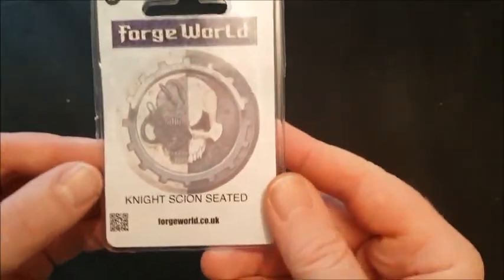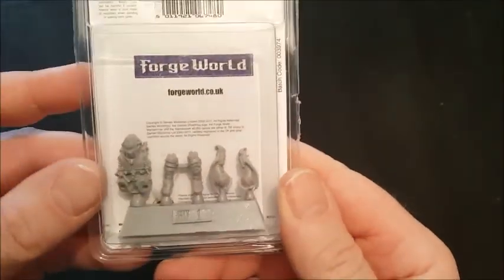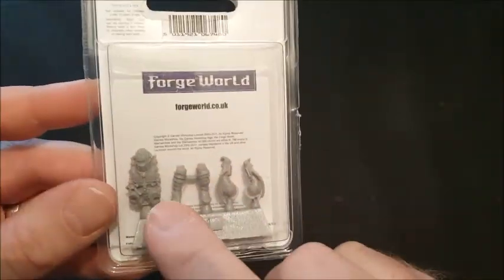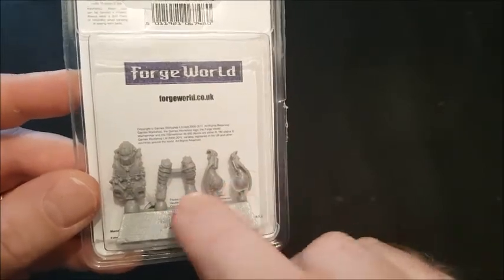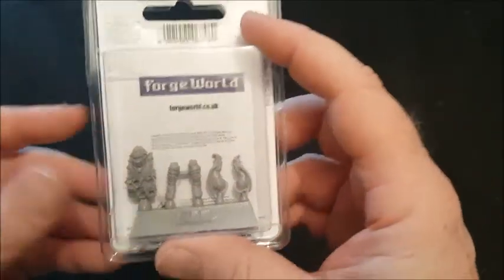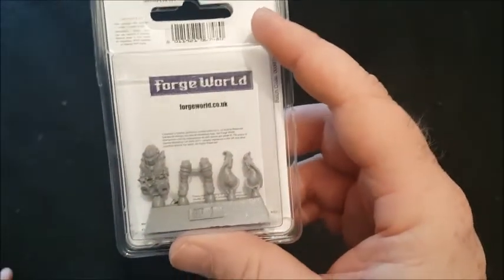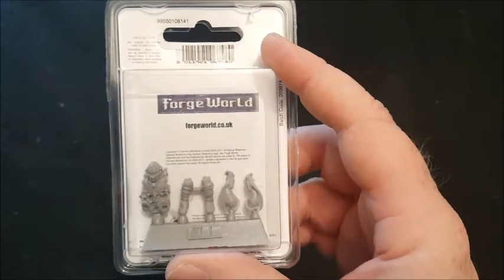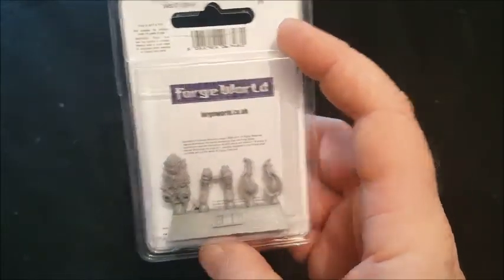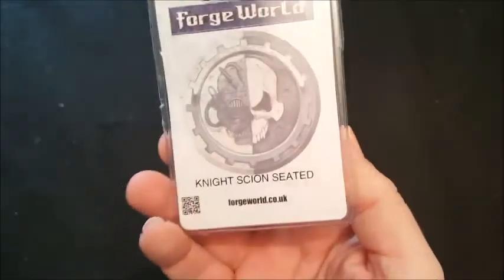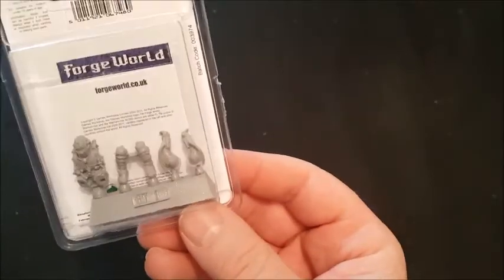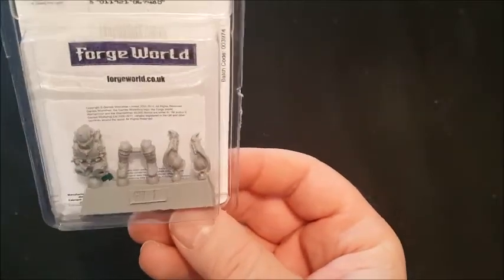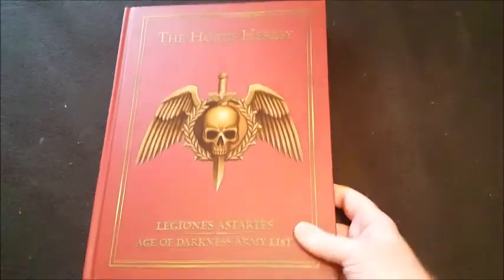And I've also got the Knight Scion seated. Which is just this guy here. So, he's a body and a head. Arms and legs. And he sits in the seat. The cockpit, basically, of any Cerastus Knight. Just to kind of give it a bit of flavour, really. He was £12. So, yeah. I mean, that's probably expensive as well, isn't it? And while I was there, I also picked up this. I had my eye on it for a bit, actually. I've got a couple. I'll show you. I've got, you can see, I've got three. I've got the...